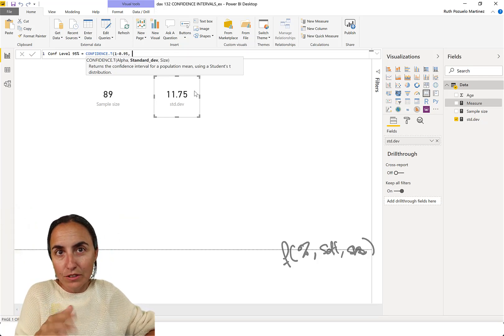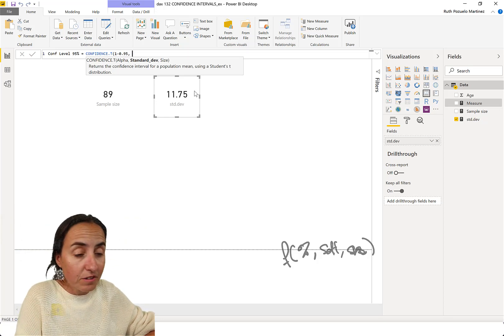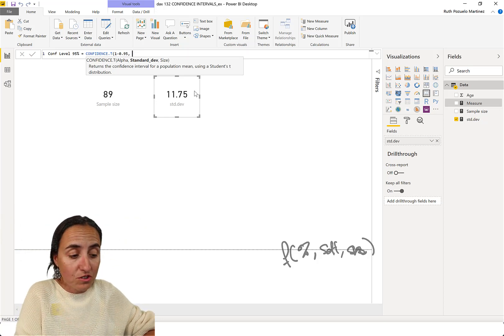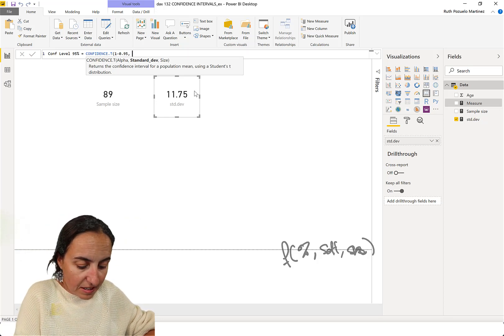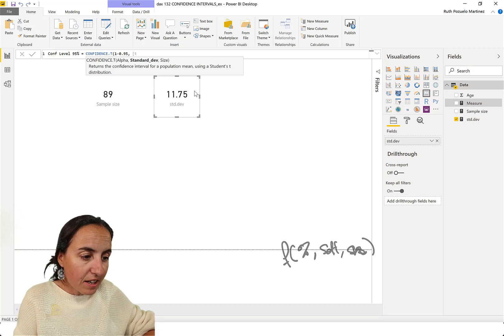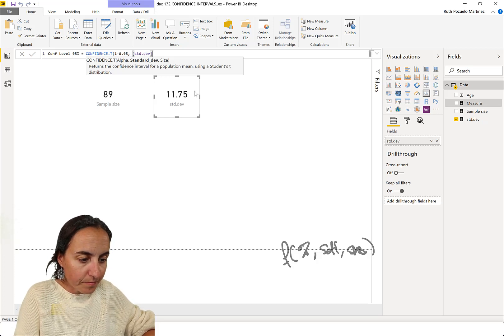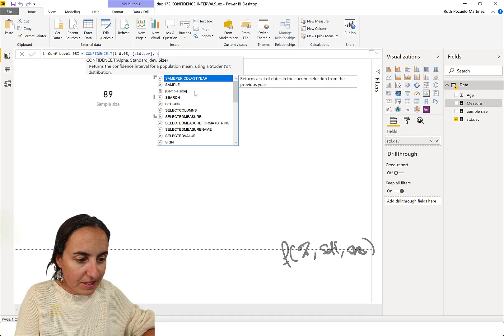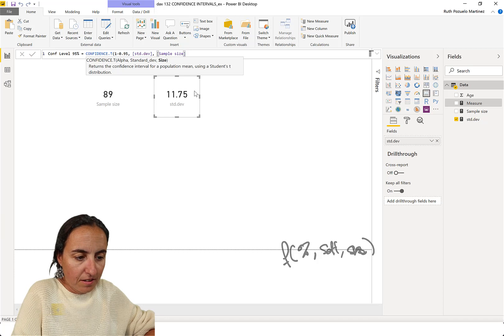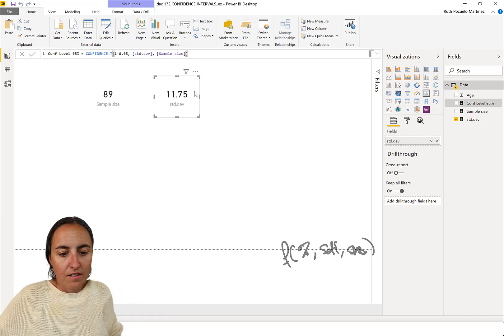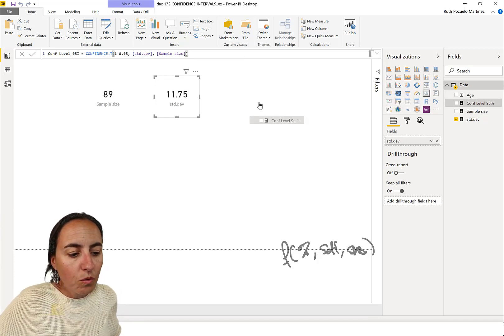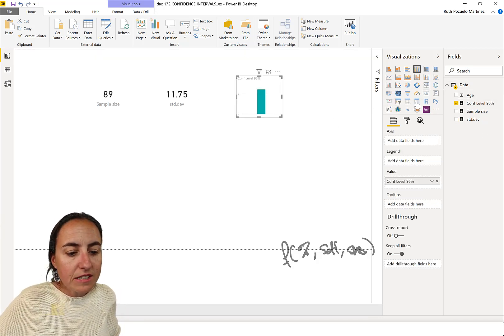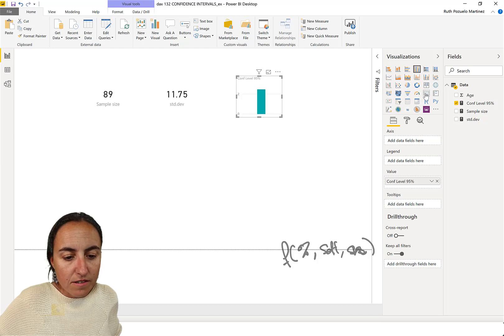So, 1 minus the percentage that you want to achieve, the confidence interval that you want to achieve. Then you put the standard deviation. And then you put the sample size. And that will give you what confidence level you can achieve, which is 2.47.